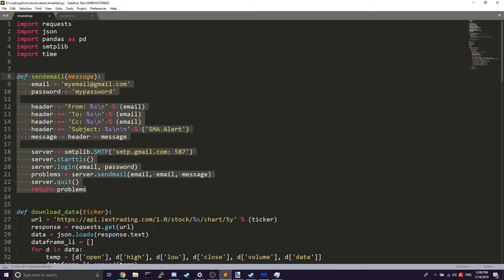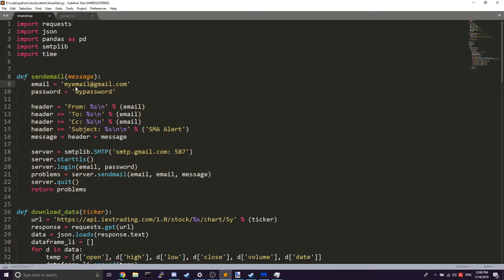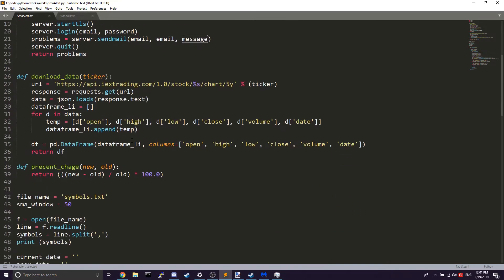The first function is send_email, which is relatively simple. You don't have to change anything in it to make it work — you just have to put in your email and your password, because it logs into your email account and sends it to yourself. It takes a message parameter and uses that to send the alert.